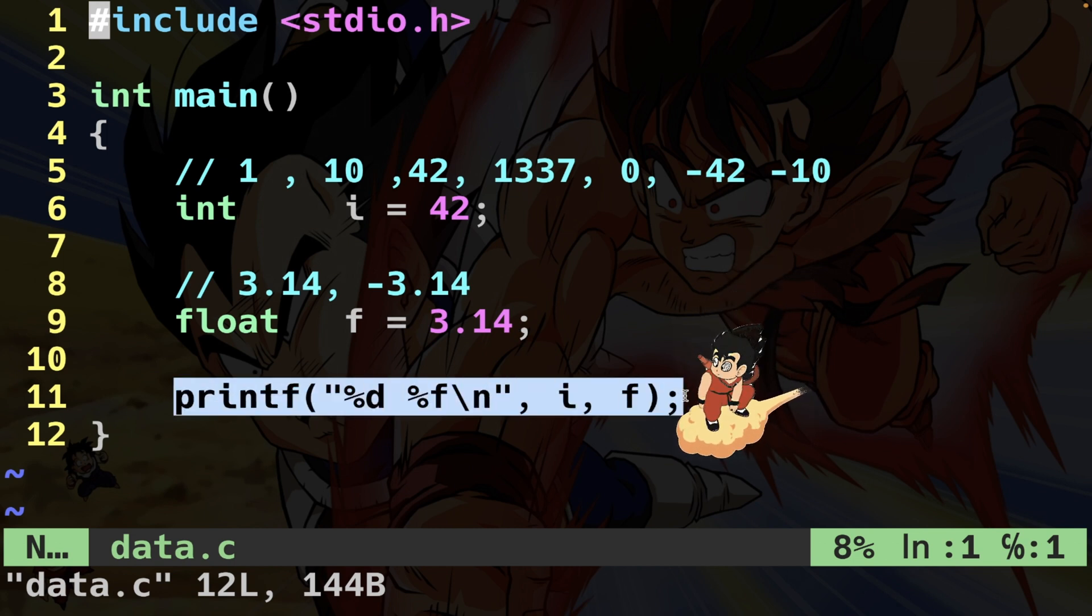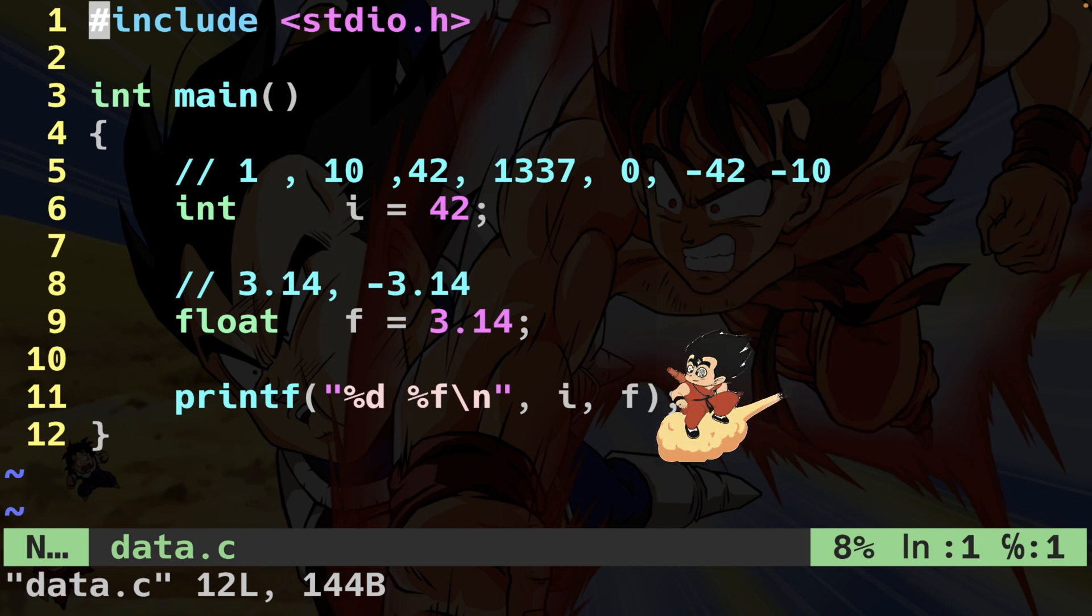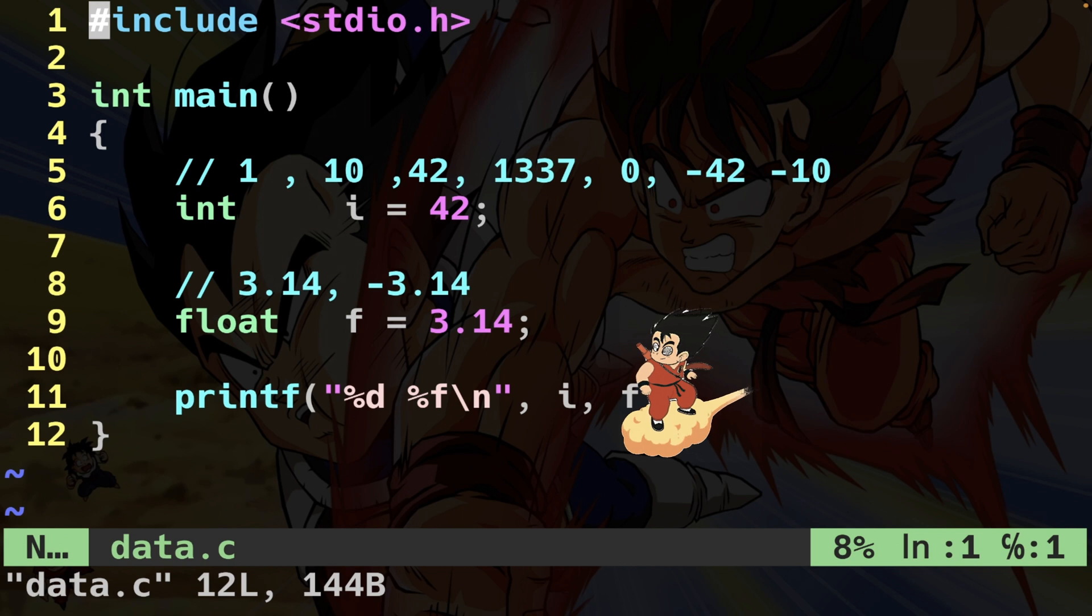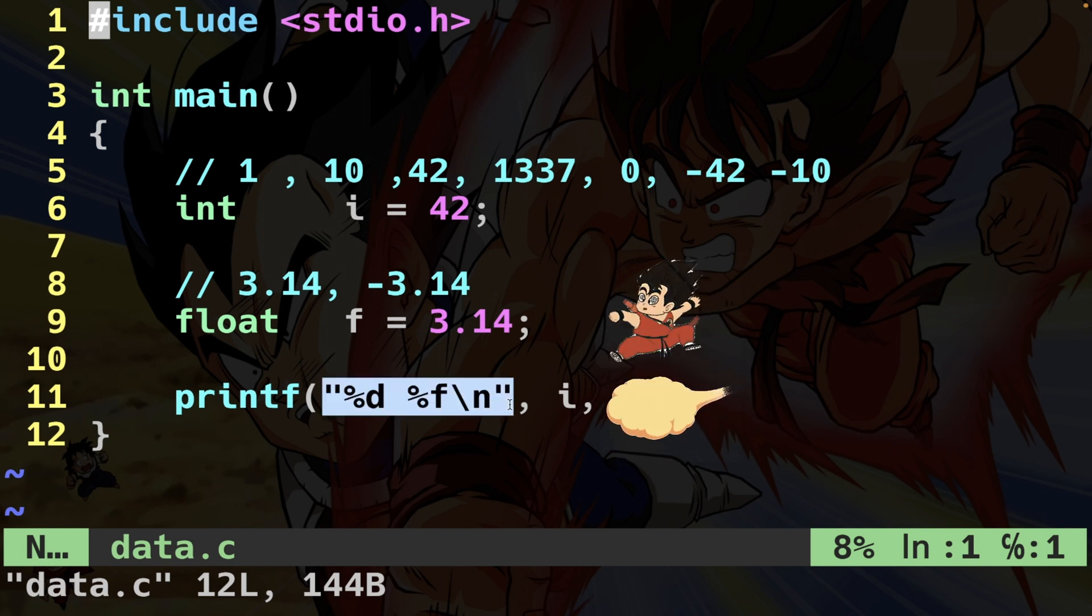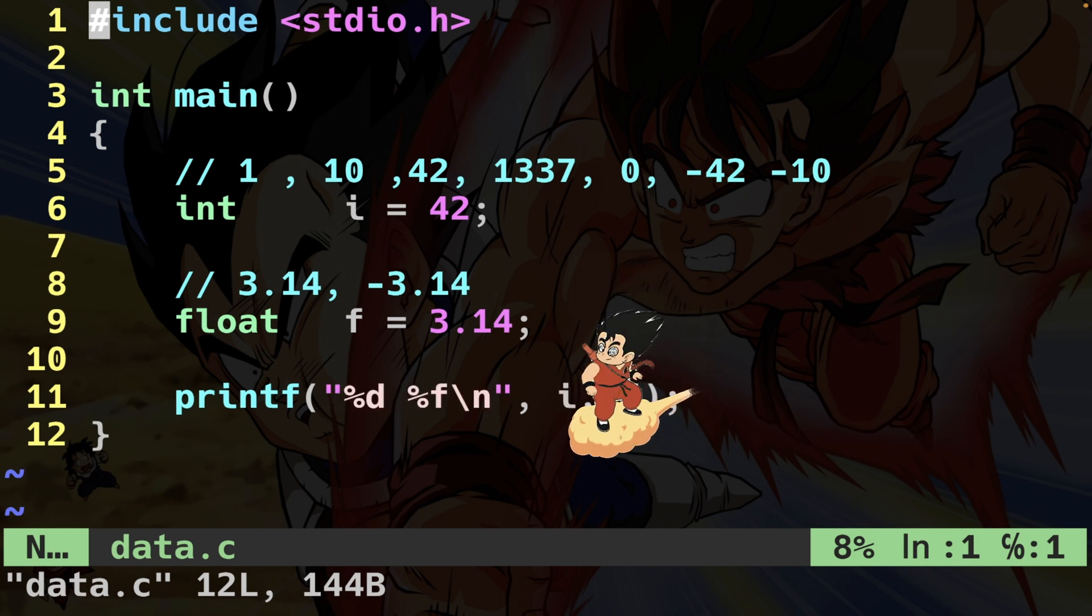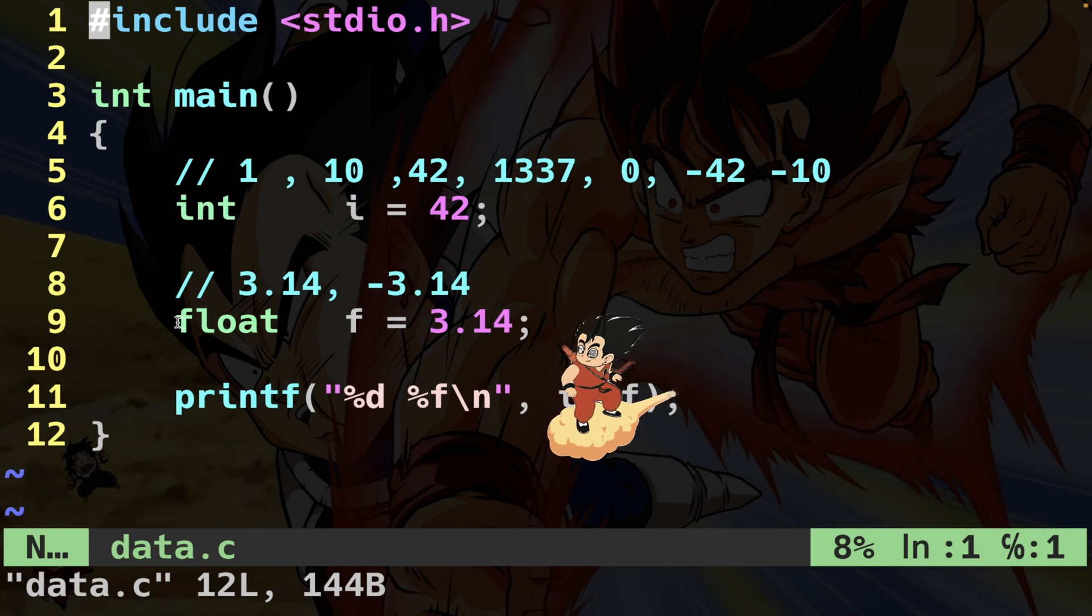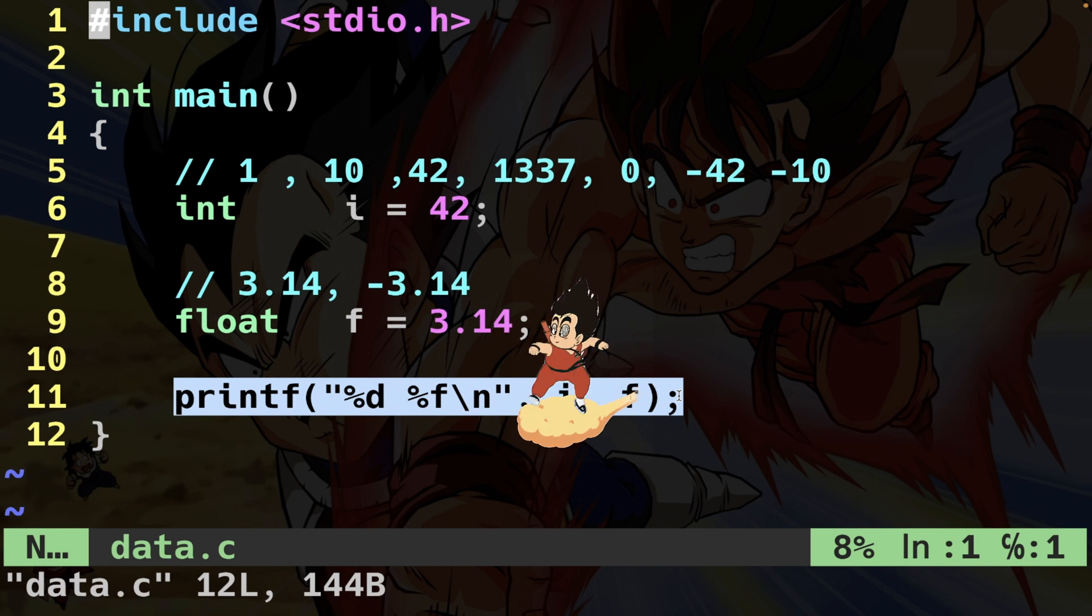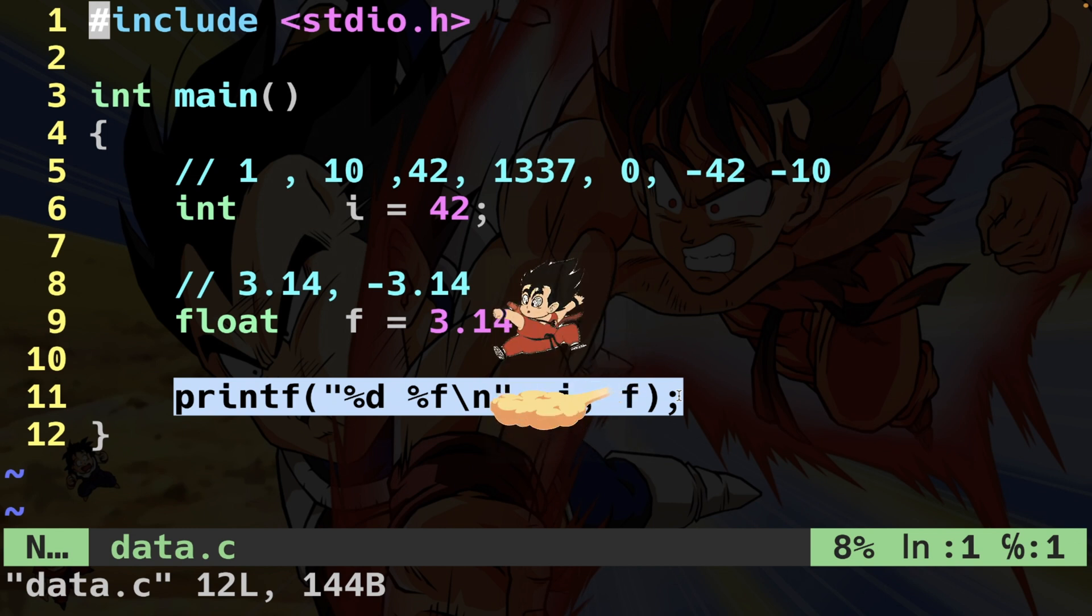We're going to do that by passing two arguments to the printf function. The first argument is a string that describes what to print and how to print - this string is called a format string. These are the actual values to print, namely the variable i and the variable f. If you want to know more about the printf function, I made an entire series about it.